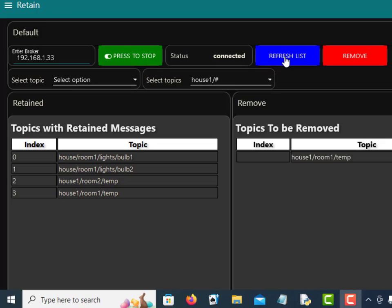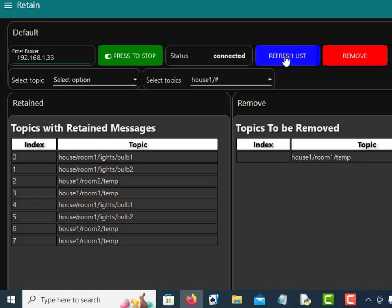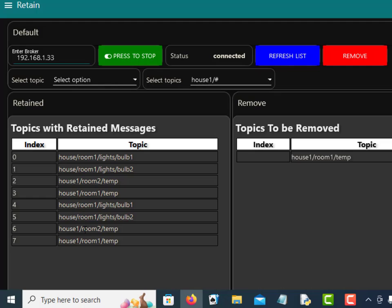Now to view the list of retained messages I just refresh the list here. I've already done it once so that's why it's given me a duplicate. Now with retained messages you actually get the retained messages when you connect, so when you're actually starting this and you connect you'll get an initial list of retained messages.